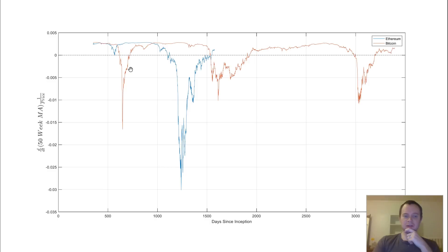So you can see, though, when Bitcoin gets above 0, the 50-week moving average, or the time derivative of it, it stays above it, and it doesn't go below it until after a very large run-up in the price. Because you can see, once it got above 0 here, it stayed above 0 for a number of years. And then when it went below 0, it stayed below 0 for about a year.